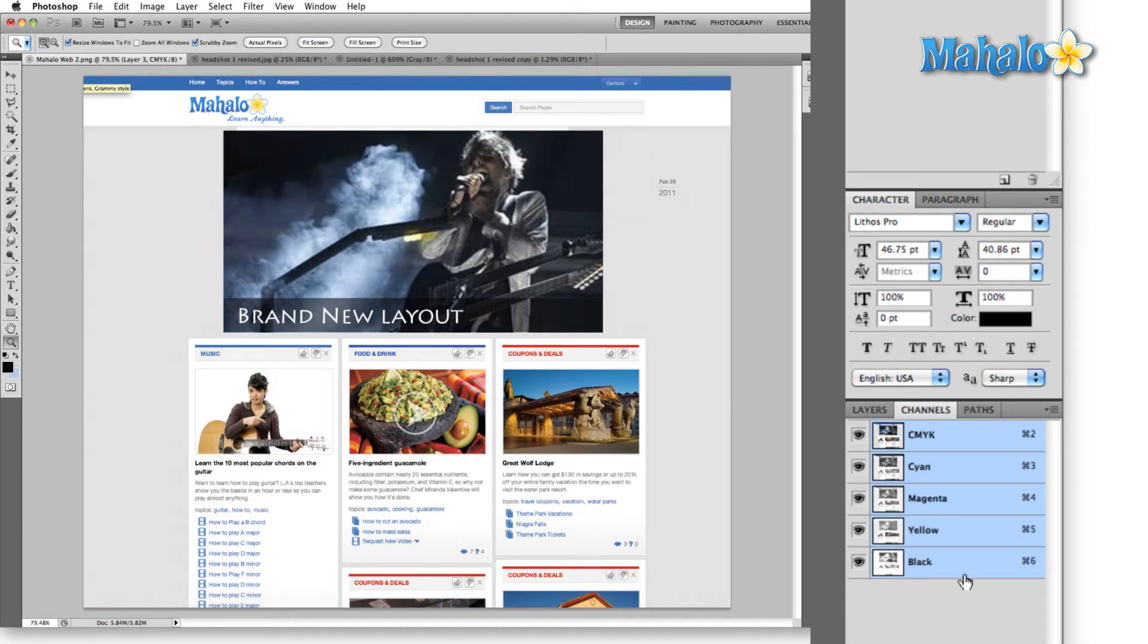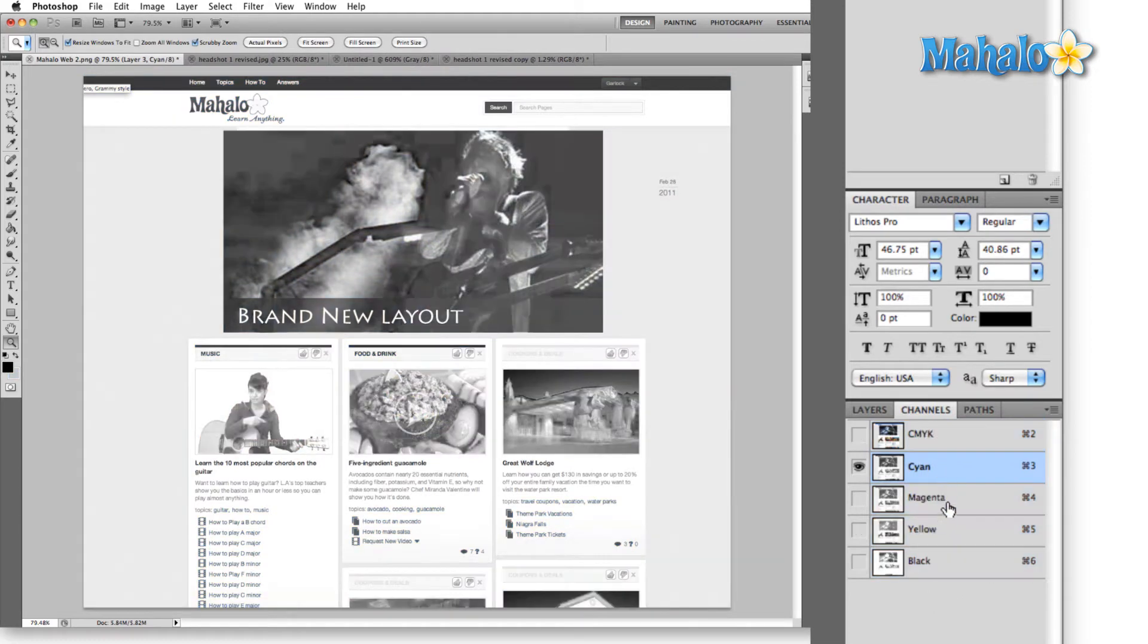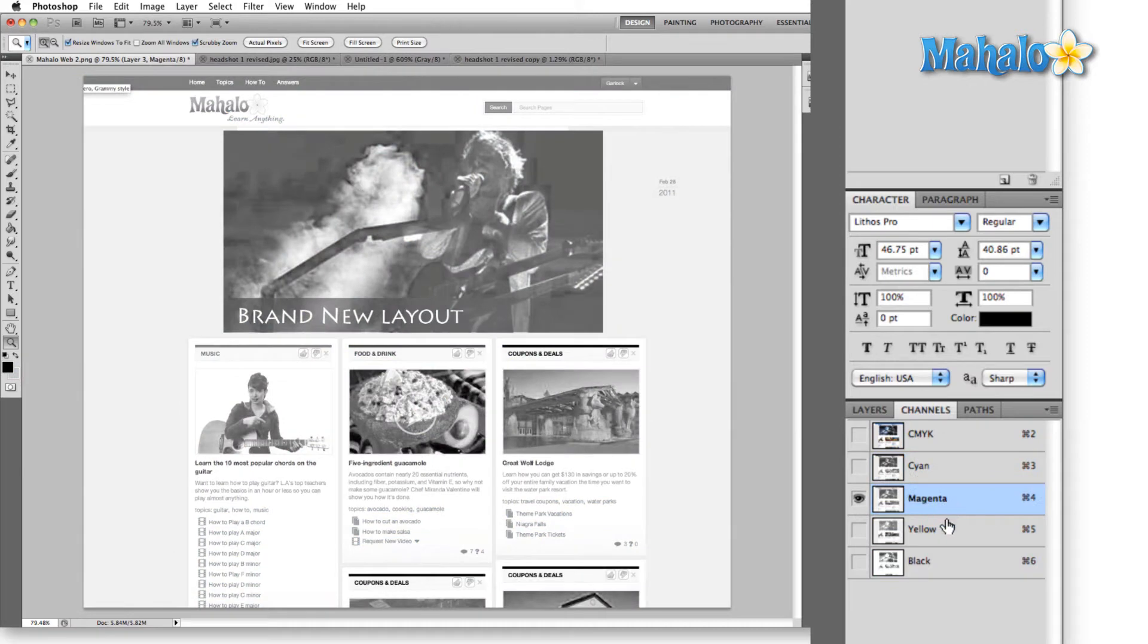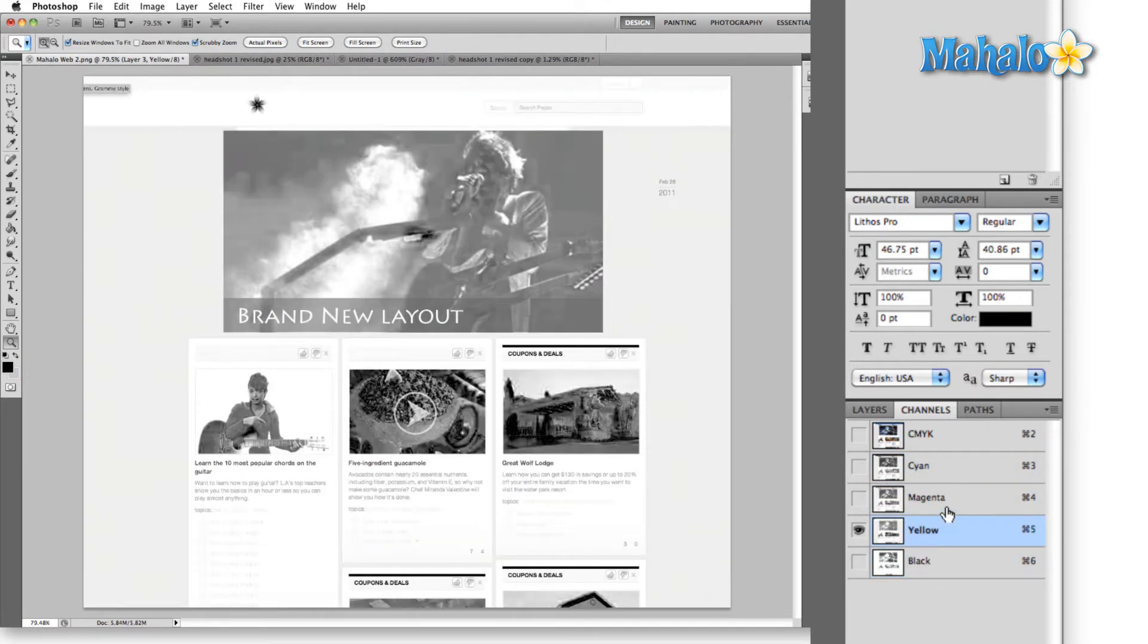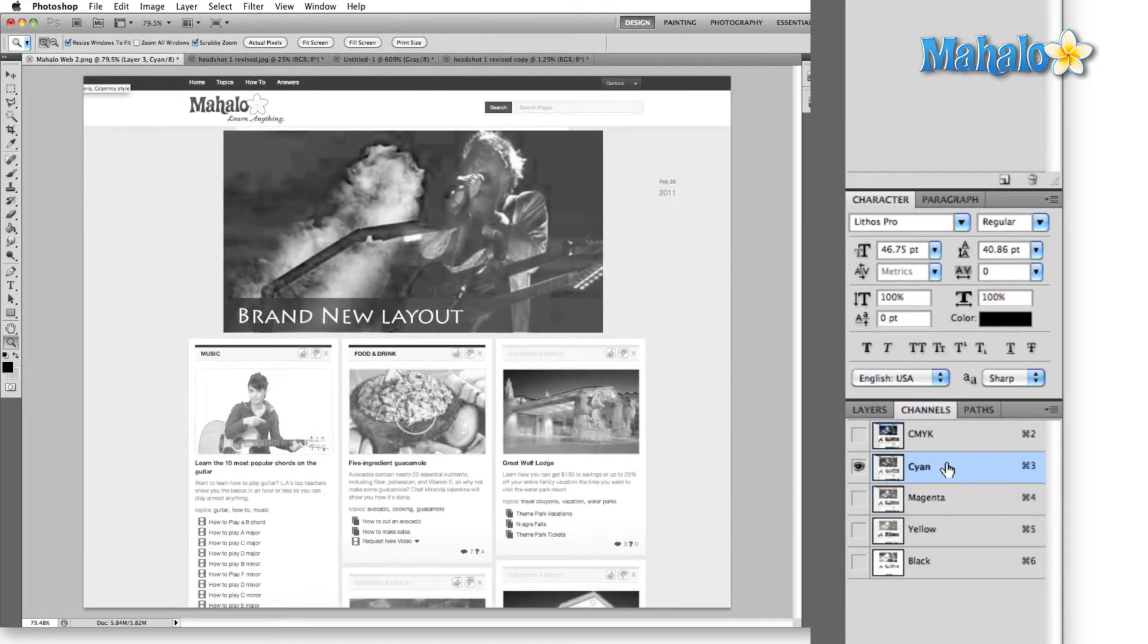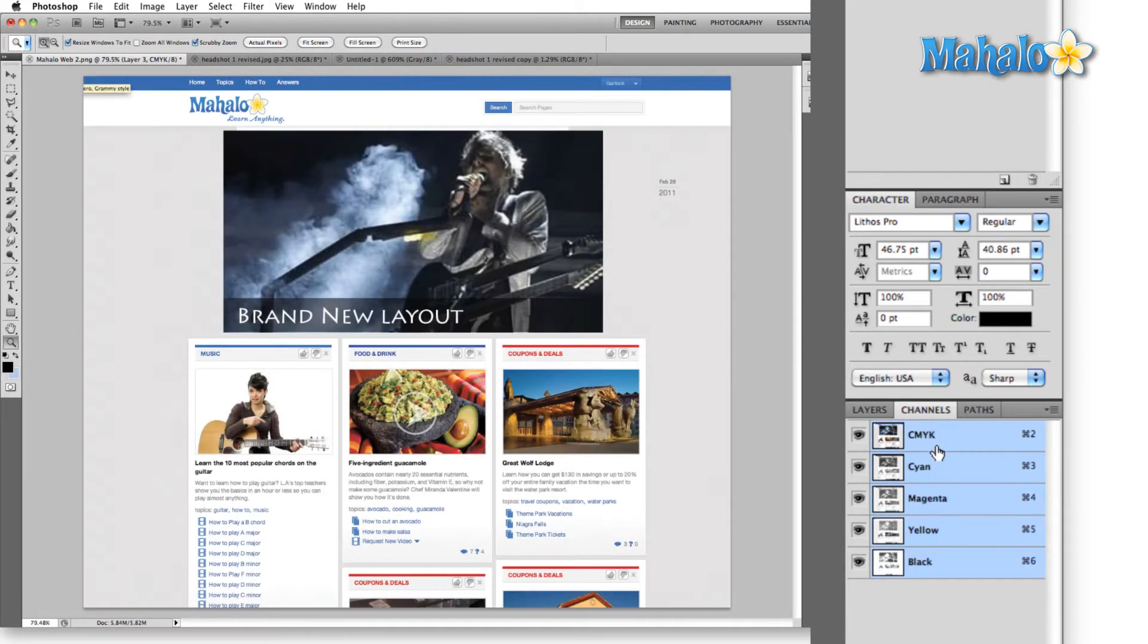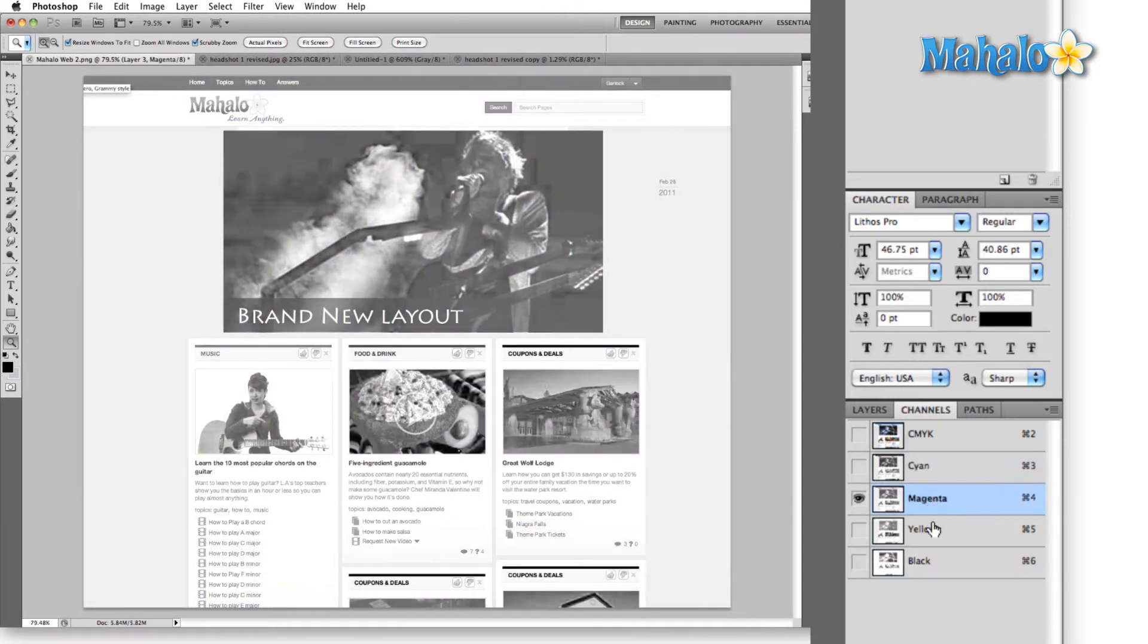Later on, if we switch our image mode to CMYK, or if we just start out that way, we can set everything up for print, and we can make sure that each one of these channels is optimized to give us the best print result.